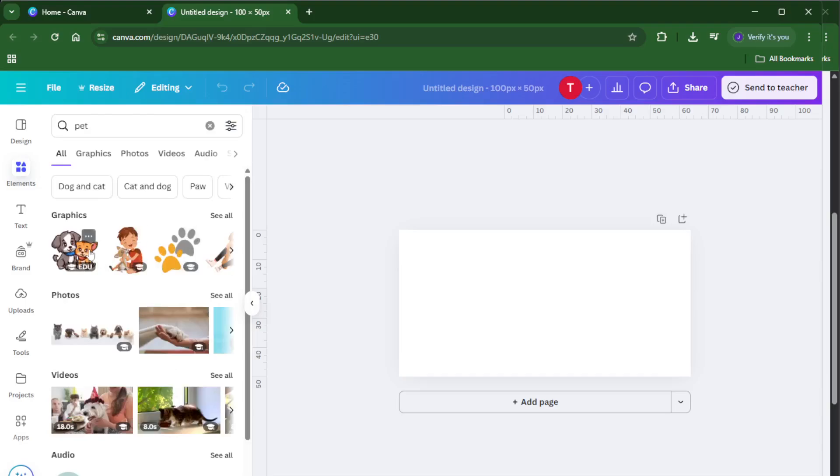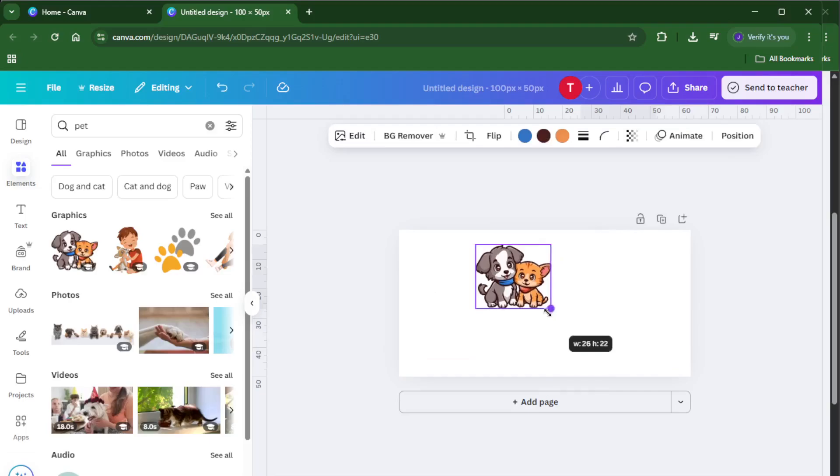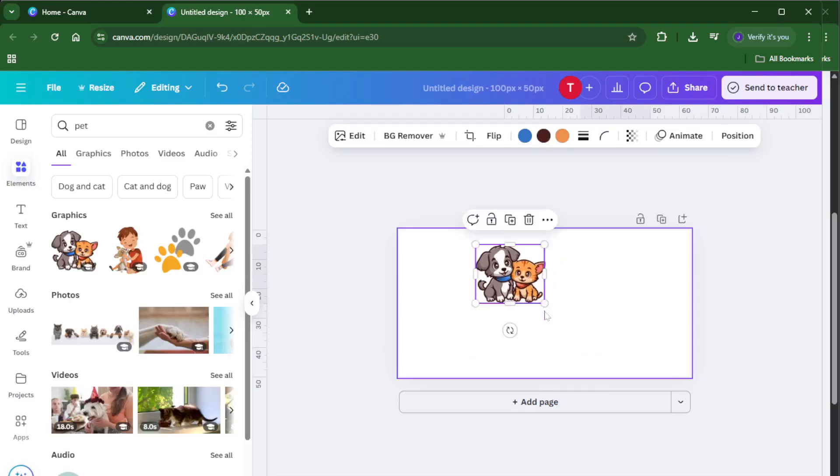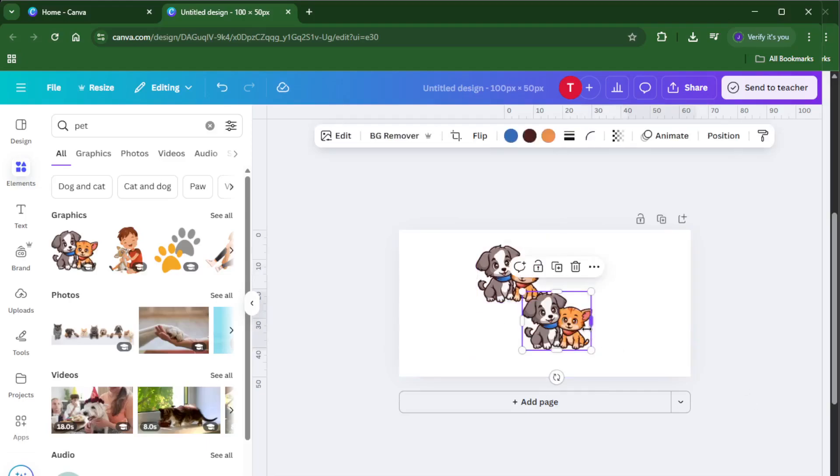Now onto the fun part, go ahead and add an image to your canvas. You can use an image from Canva's huge library or upload your own if you've got something specific in mind. Once your image is on the canvas, let's duplicate it three more times, that means you'll end up with four images total.